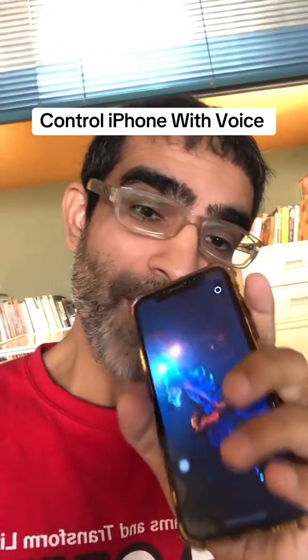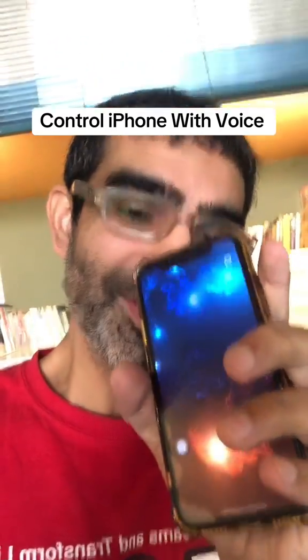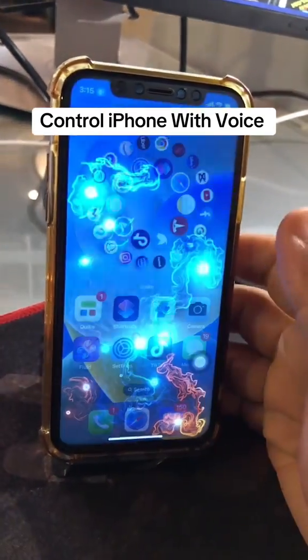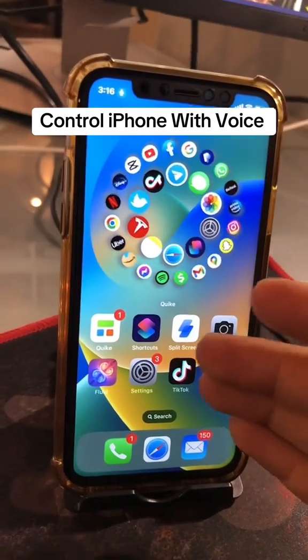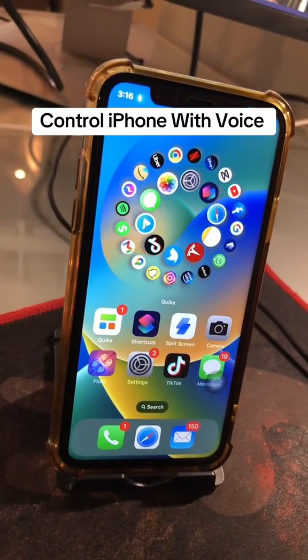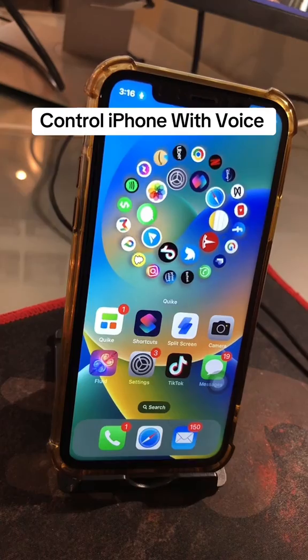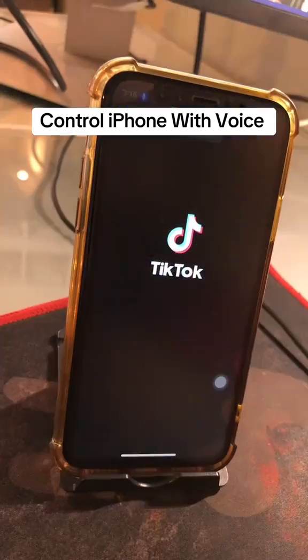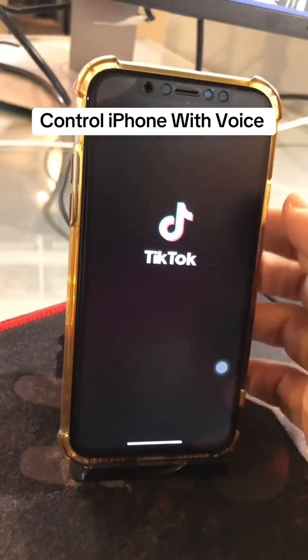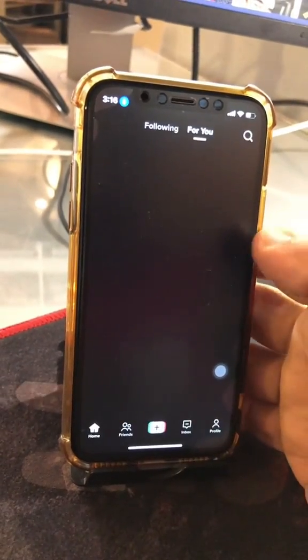Did you know you can control your iPhone with your voice? If you don't believe me, let me show you. Check this out — open TikTok. Watch here, TikTok opens up for me.